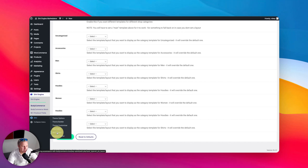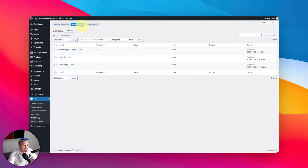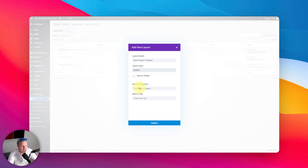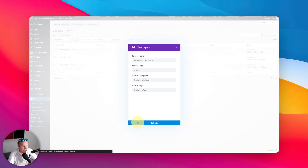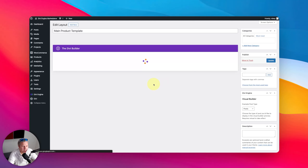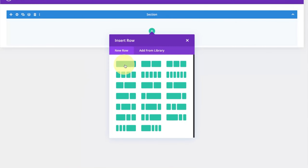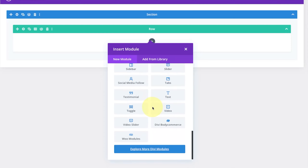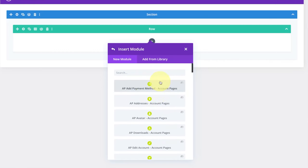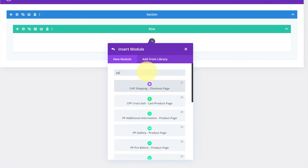Let's go to the Divi library and quickly start a template — we'll call it 'main product template.' We'll make this a layout and submit. We'll build from scratch, make a single column row, and come down to the modules. We've been through all the different BodyCommerce modules. There's a specific naming convention here so you can get to all the modules quickly. If you type 'PP' you can see the different product page modules.